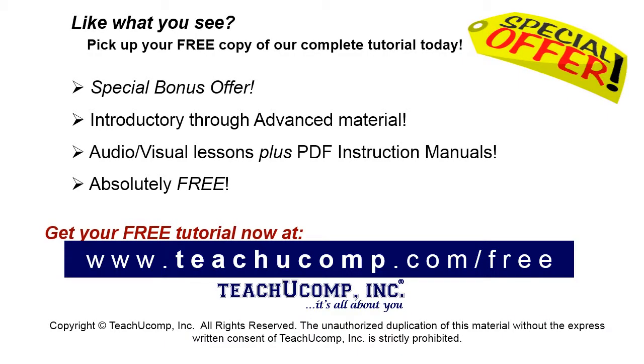Like what you see? Pick up your free copy of the complete tutorial at www.teachyoucomp.com forward slash free.